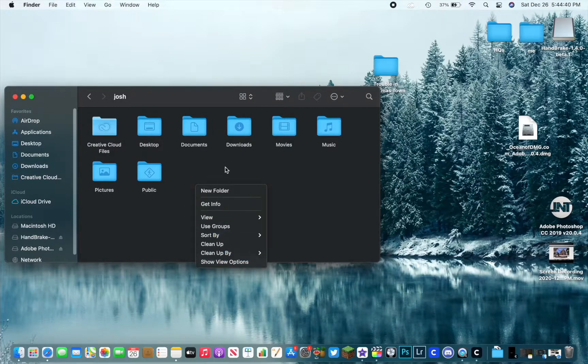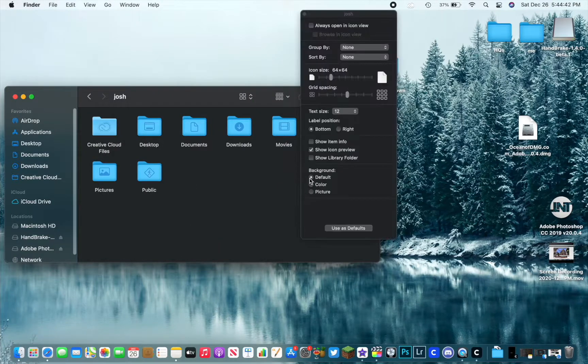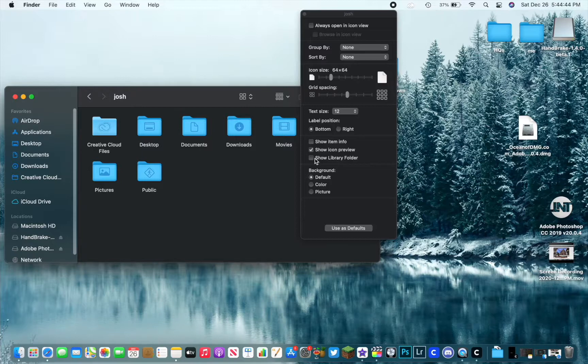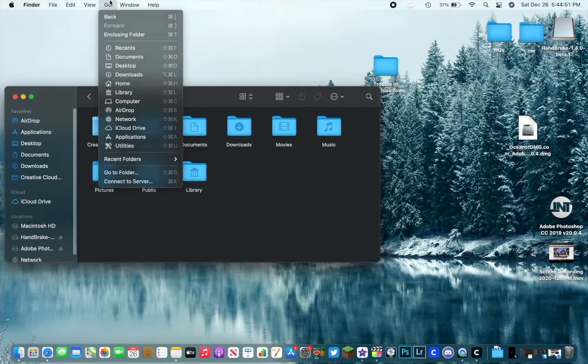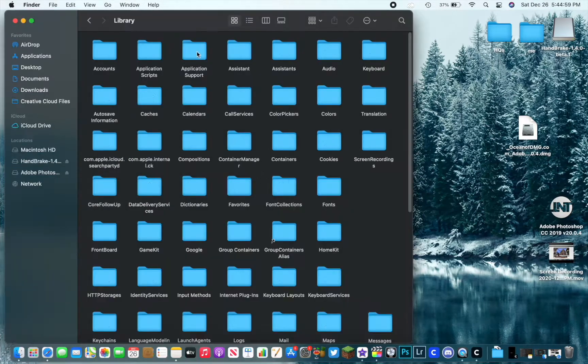Right click, go to Show View Options, and then click Show Library Folder. That will keep your Library folder always there. You can also see it up here as well. Now it's permanently there. Go to Application Support, should find Minecraft in here.